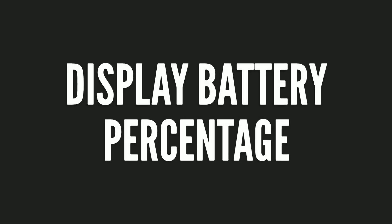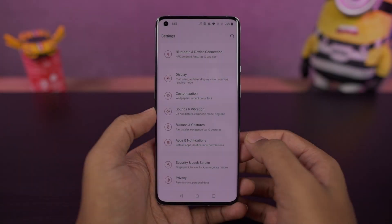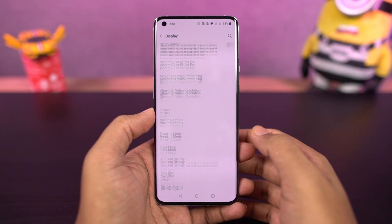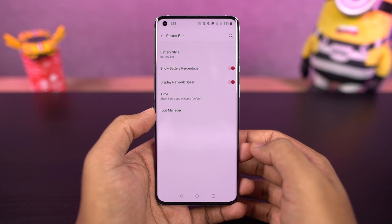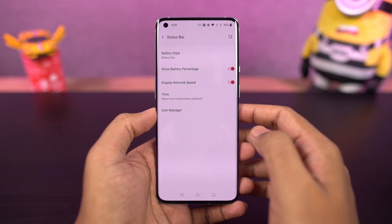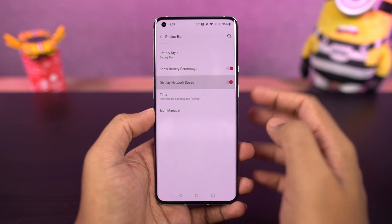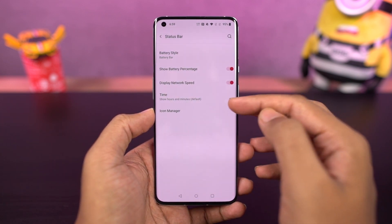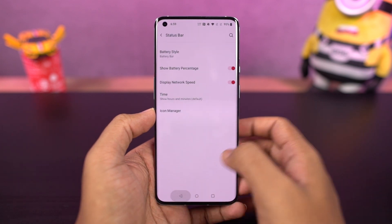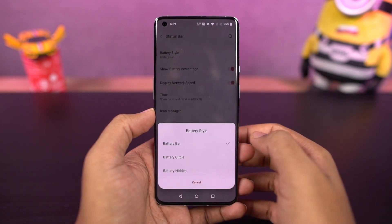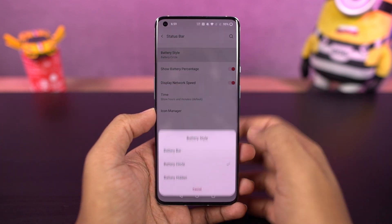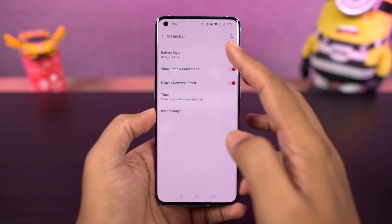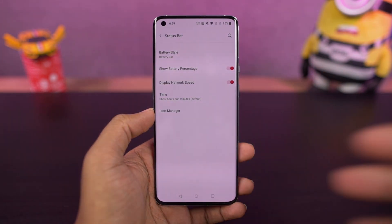To display the battery percentage and network usage on the status bar, go to settings and enable these two toggles. Once you do that, you can see the battery percentage and network usage on the status bar. If you can't trace the steps, directly search for 'battery percentage' in settings.